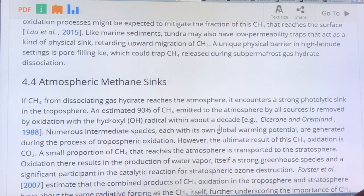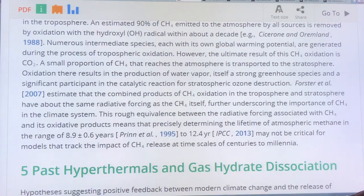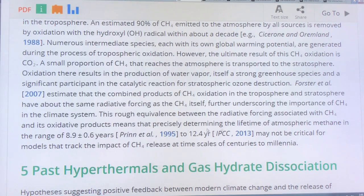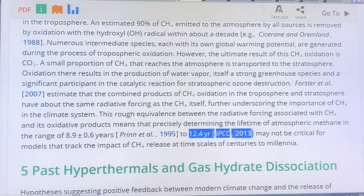Methane in the atmosphere is reacted and broken down mostly by hydroxide, which is formed from the breakdown of water vapor. That oxidation reduces the lifetime of methane in the atmosphere, though the resulting CO2 also needs to be considered. The lifetime of atmospheric methane is in the range of 8.9 plus or minus 0.6 years in this paper, or about 12 years per the more recent IPCC number.